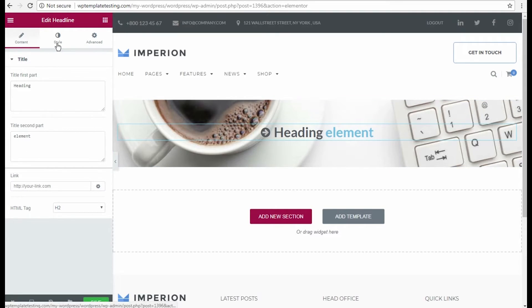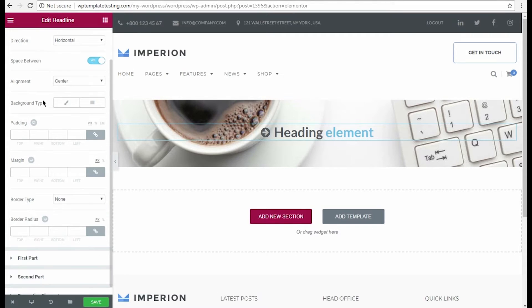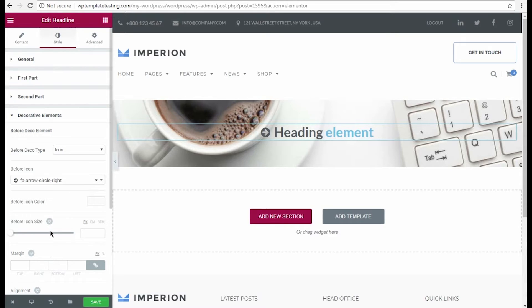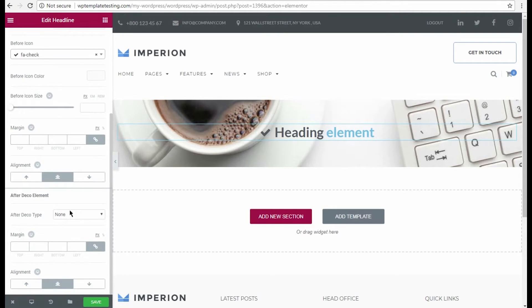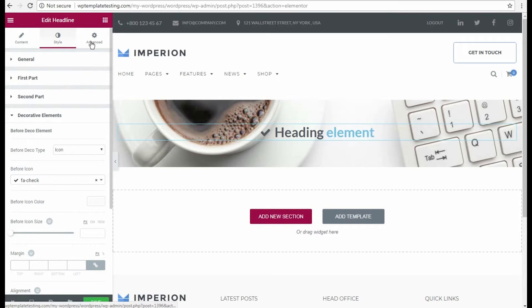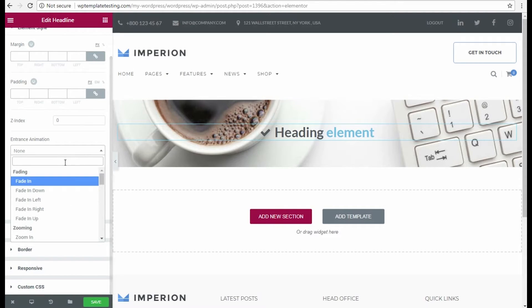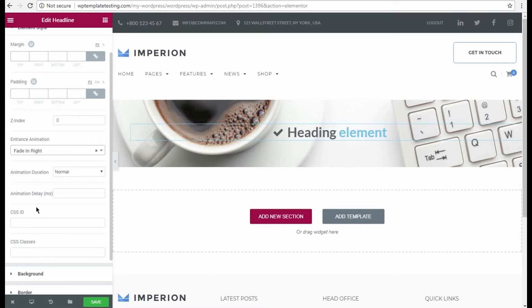Now we navigate to Style tab. There are multiple customization options and you can change here almost everything. We've decided to change the Decorating Before icon. Now let's go to Advanced settings. Here we'll change the headline entrance animation. That will do.